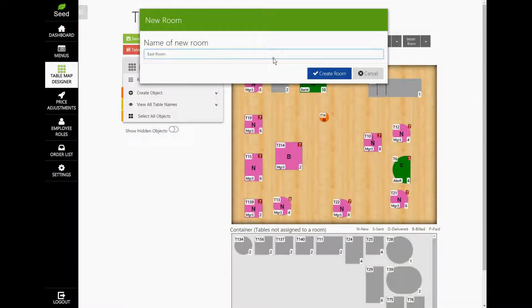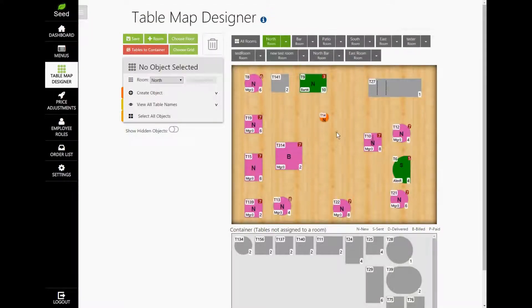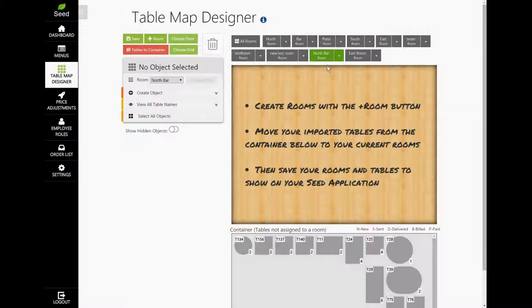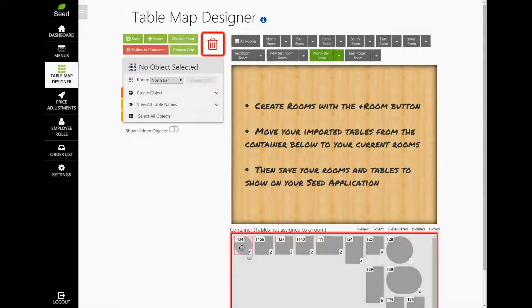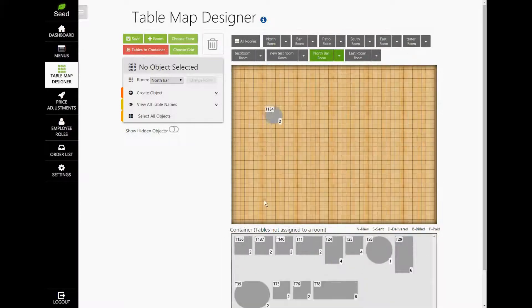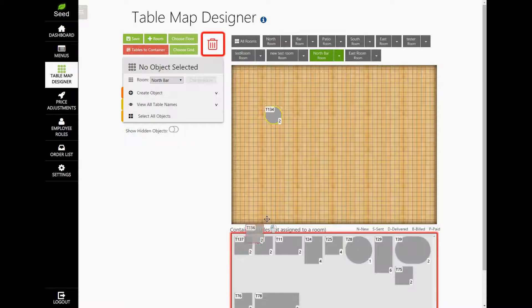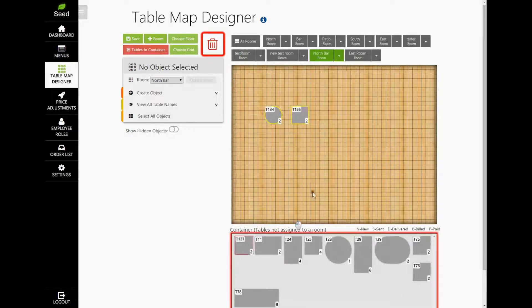When you're ready to begin adding your tables to your room, find the table that you want from the container below. Tables will be organized by alphabetical and numerical order. When you find your table, click and hold on it and drag it to where you want on your map. When ready, let go of your mouse and drop it in the map. Now, let's go ahead and do this with a few more tables.